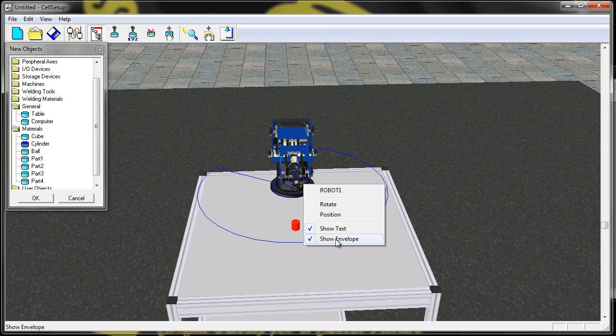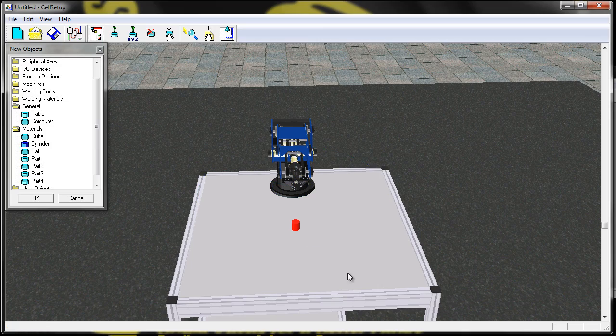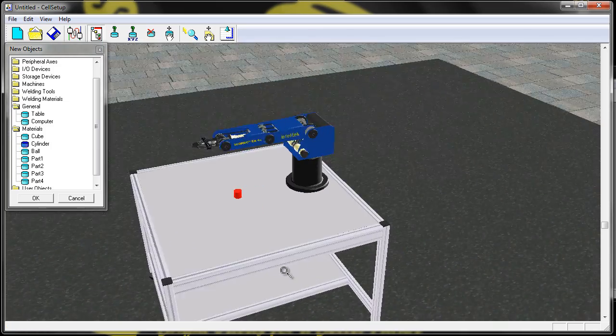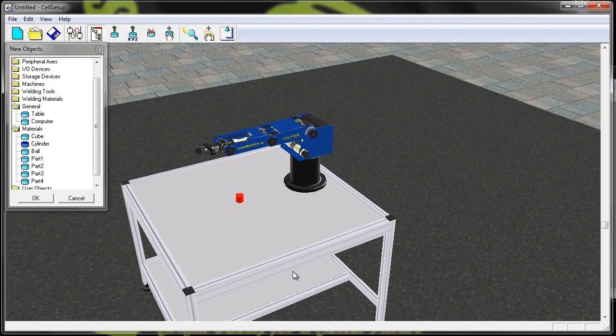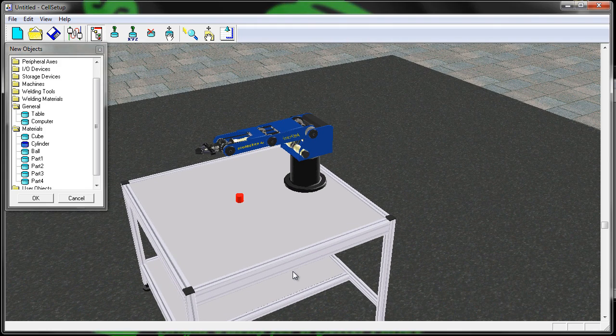I can turn off my work envelope and now I'm ready to save my cell and import it into RoboCell.